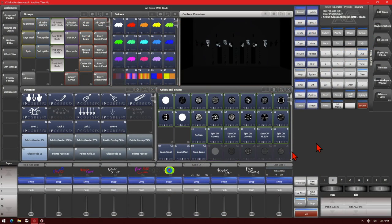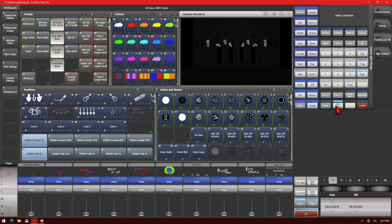If we select the fixtures again, hit ML Menu. The last item would be Align Fixtures, which we will cover in another video.